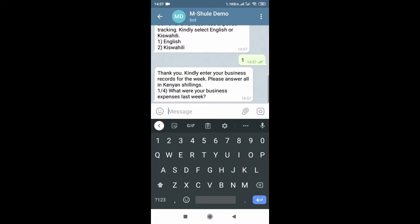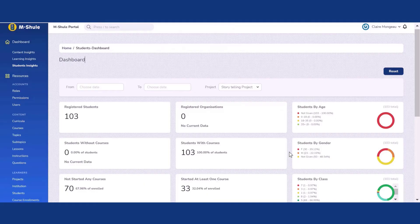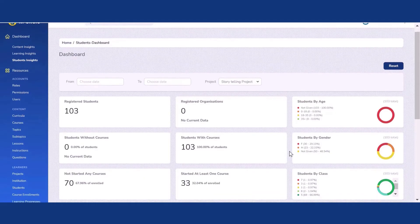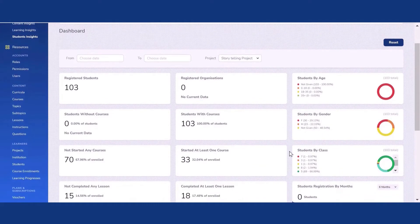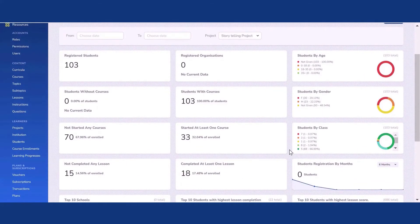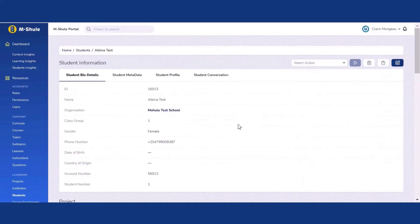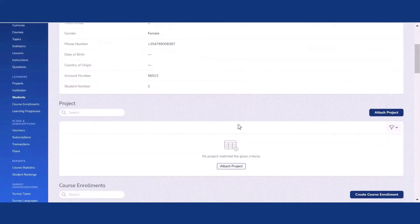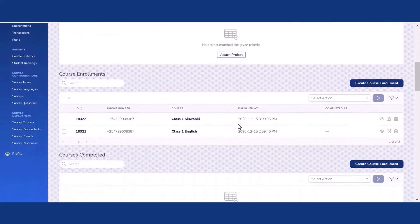can also take tests, answer surveys, and give feedback on their experience. Finally, the platform collects data, analyzes progress, and shares reports with program teams and supporting organizations. We provide performance tracking